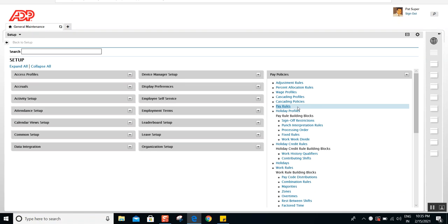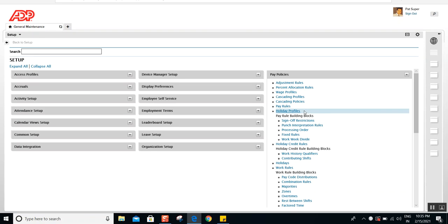Maybe one state has a holiday that another state does not. As you know, all holidays you create are assigned in the payroll. So if the hourly employees have just one payroll, how are you going to assign or unassign the holidays that don't apply to their state? In that scenario, you will have to use holiday profiles. Rather than creating multiple payrolls for different states, you can use holiday profiles.